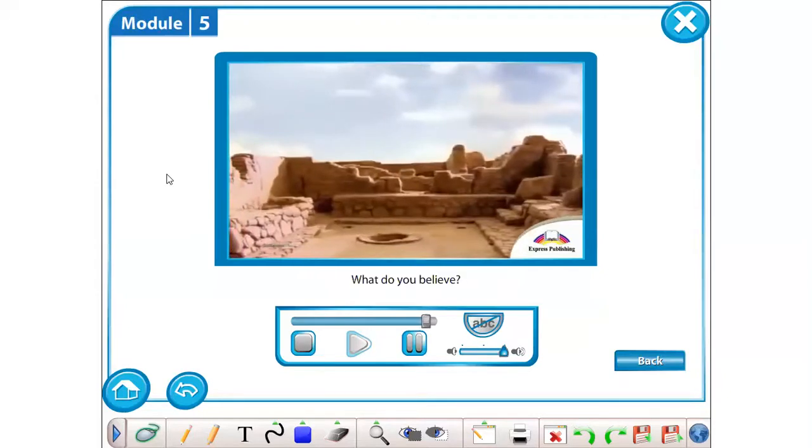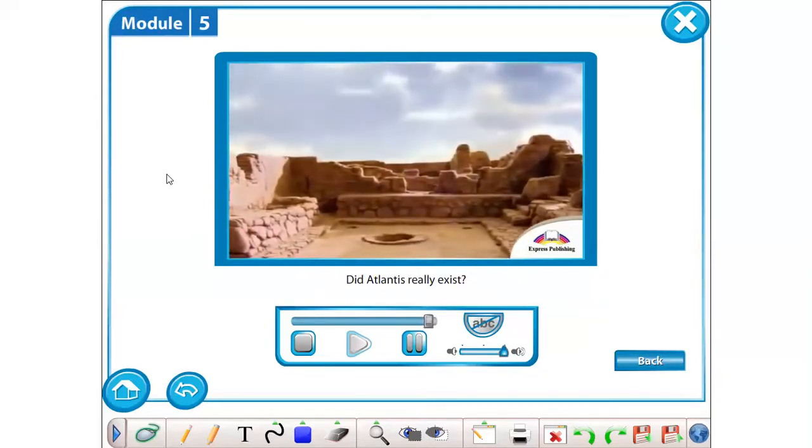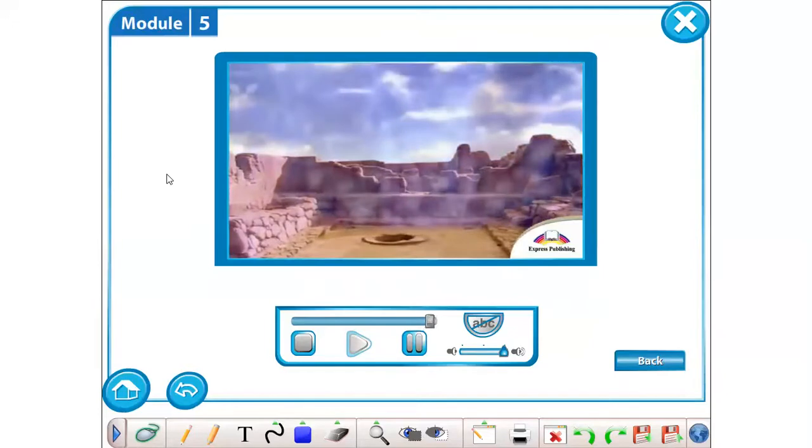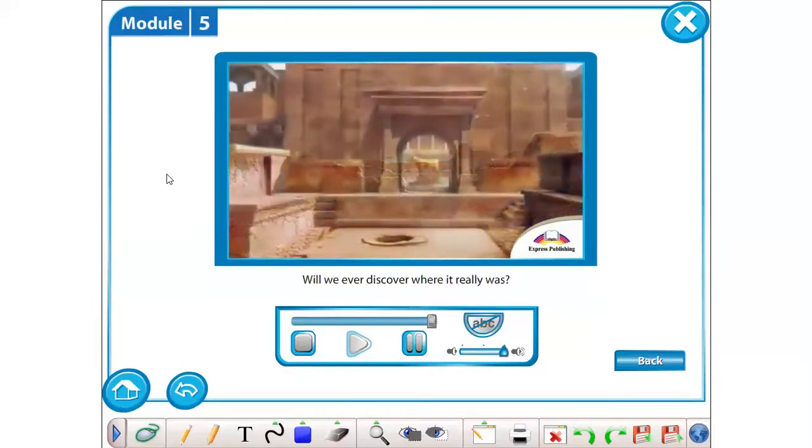What do you believe? Did Atlantis really exist? Will we ever discover where it really was?